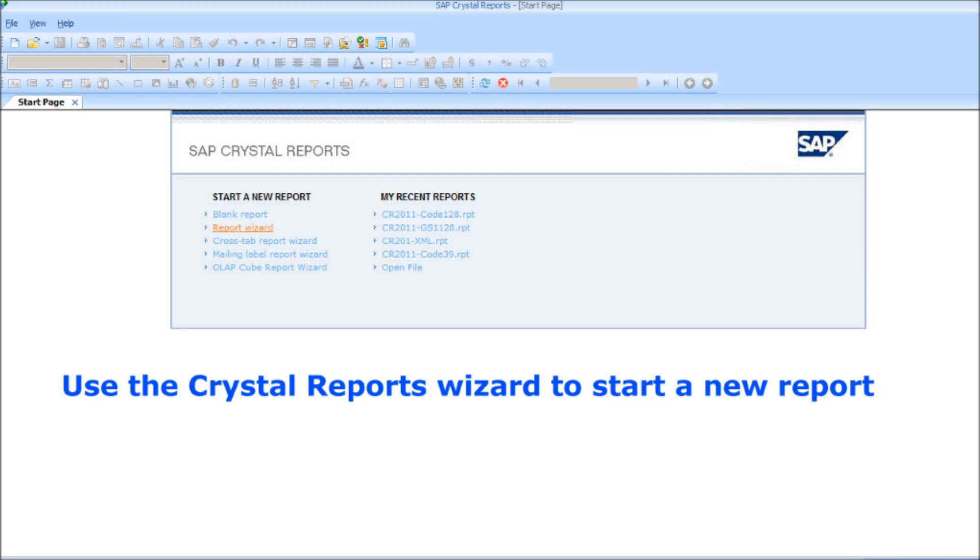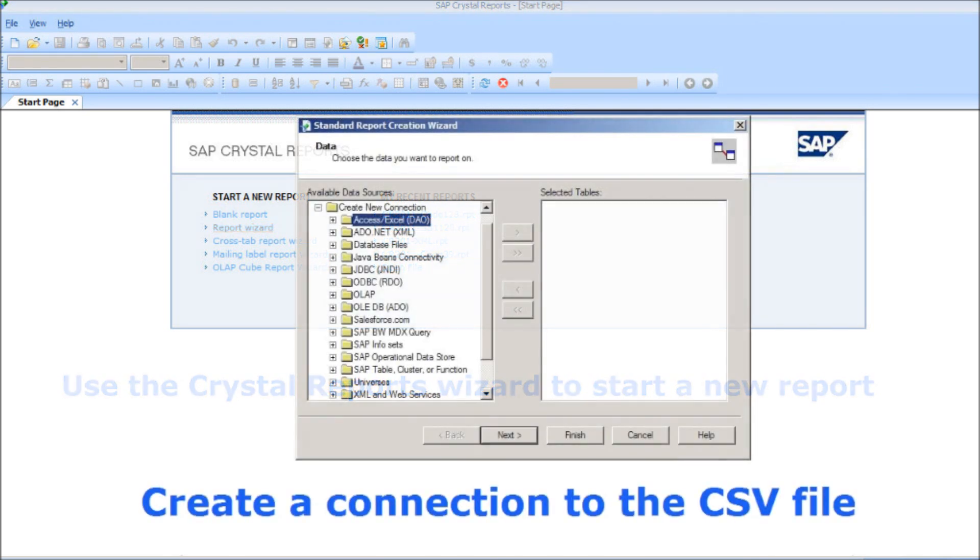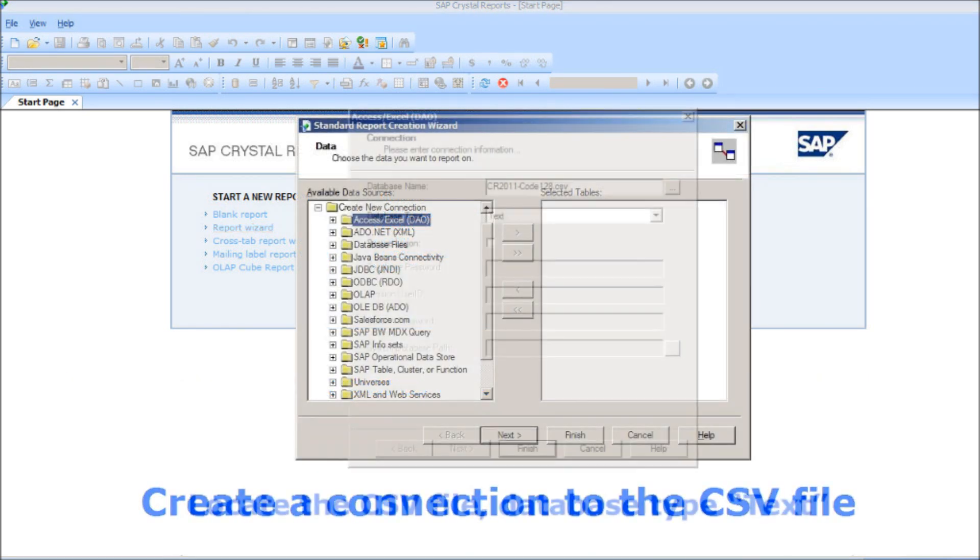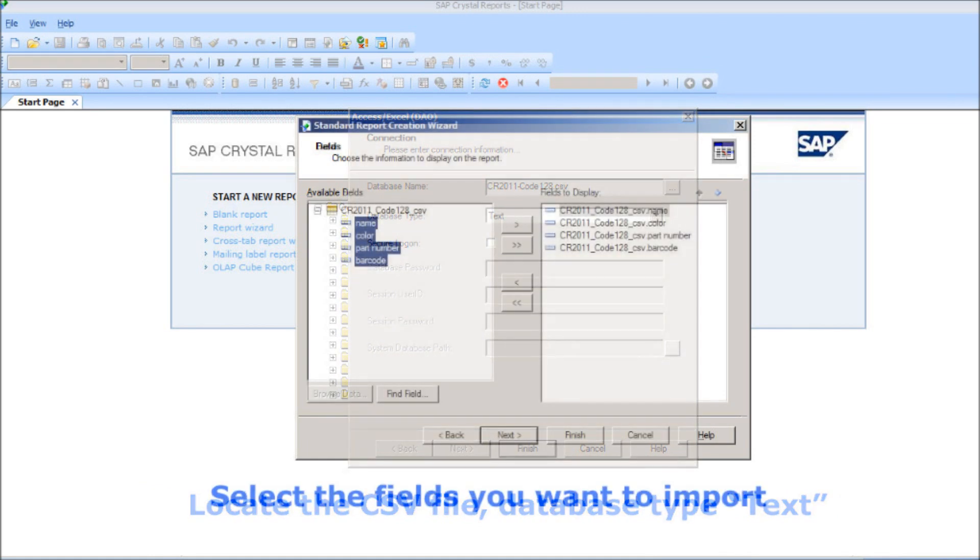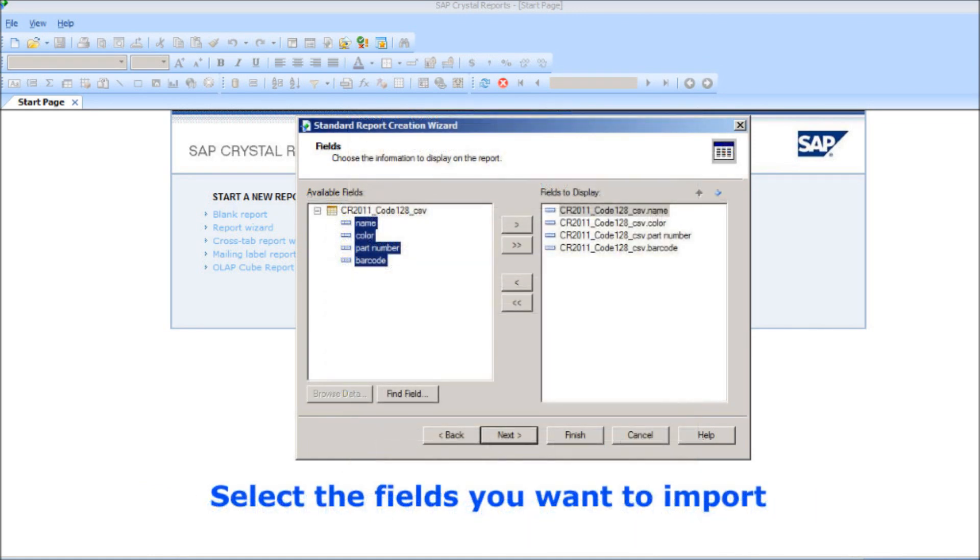Use the Crystal Reports wizard to open a connection to the CSV file. Locate the CSV file and specify that it's a text file. Copy the fields within the spreadsheet that you want to import into Crystal Reports.